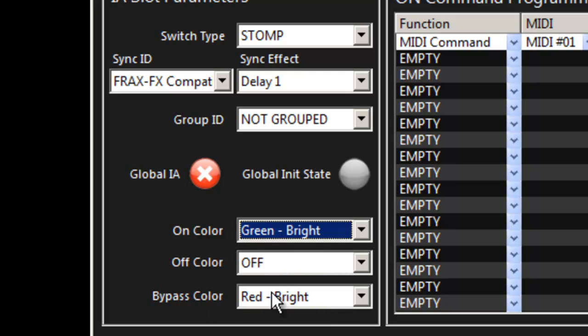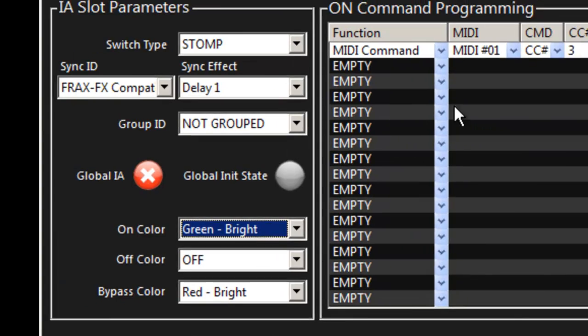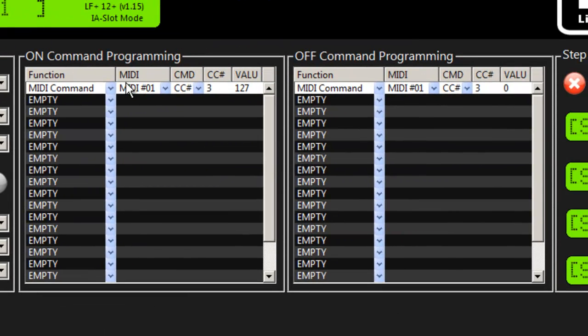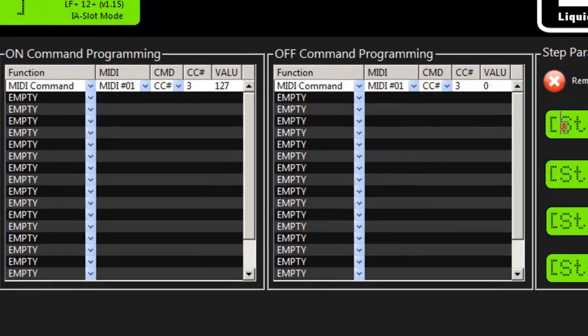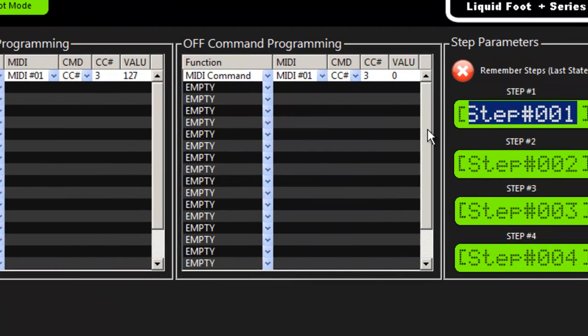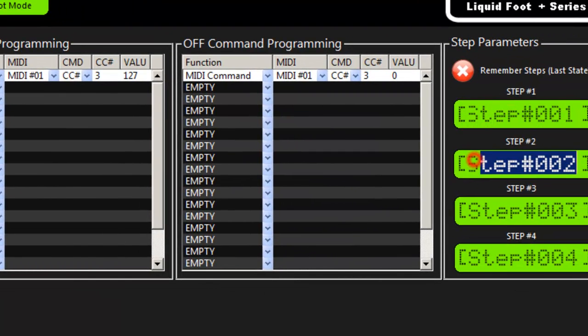So that's where you program that for the IA slot. And then for each IA slot you have 20 on programming messages and off programming messages and then if you're using steps you will enter the names here.